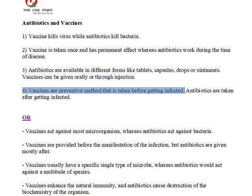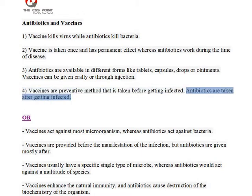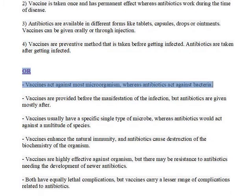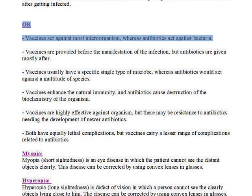4. Vaccines are a preventive method that is taken before getting infected. Antibiotics are taken after getting infected. Or, vaccines act against most microorganisms, whereas antibiotics act against bacteria.